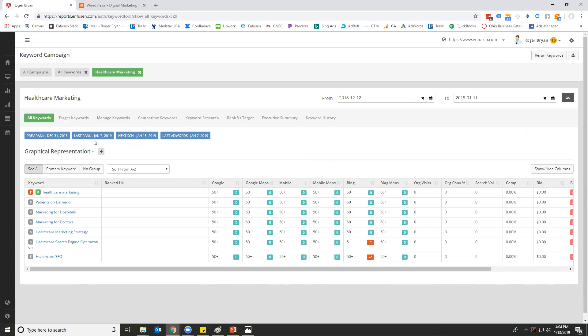It'll show you when it's doing the changing rank between previous and last, the next scheduled. And then there is some AdWords data in here, plus search volume and things like that that was last updated on that date. All right, thank you.